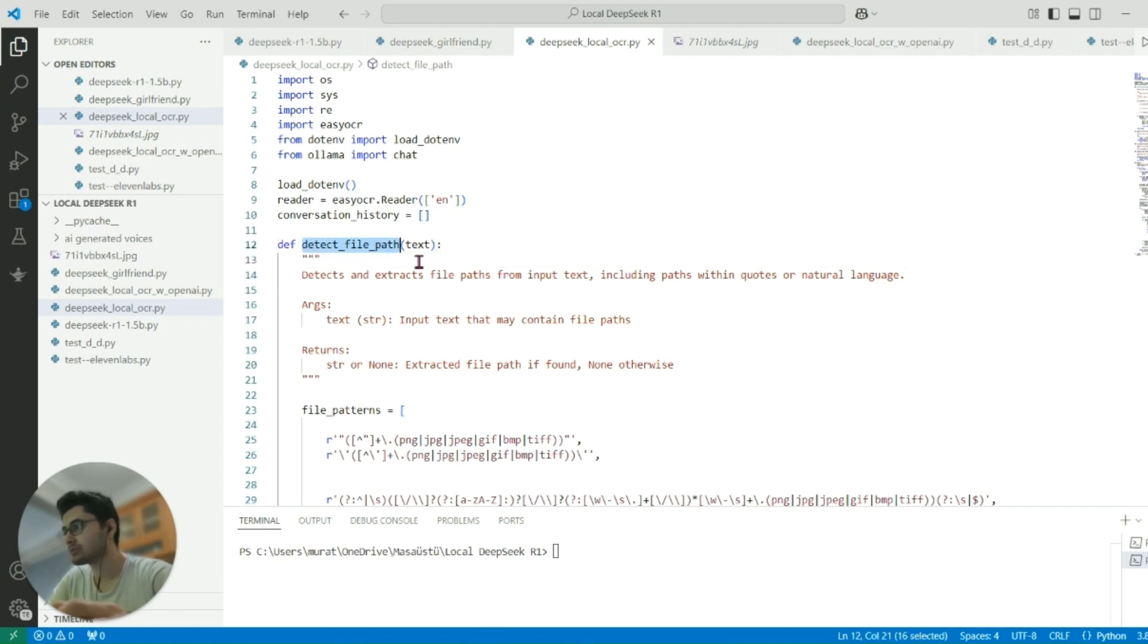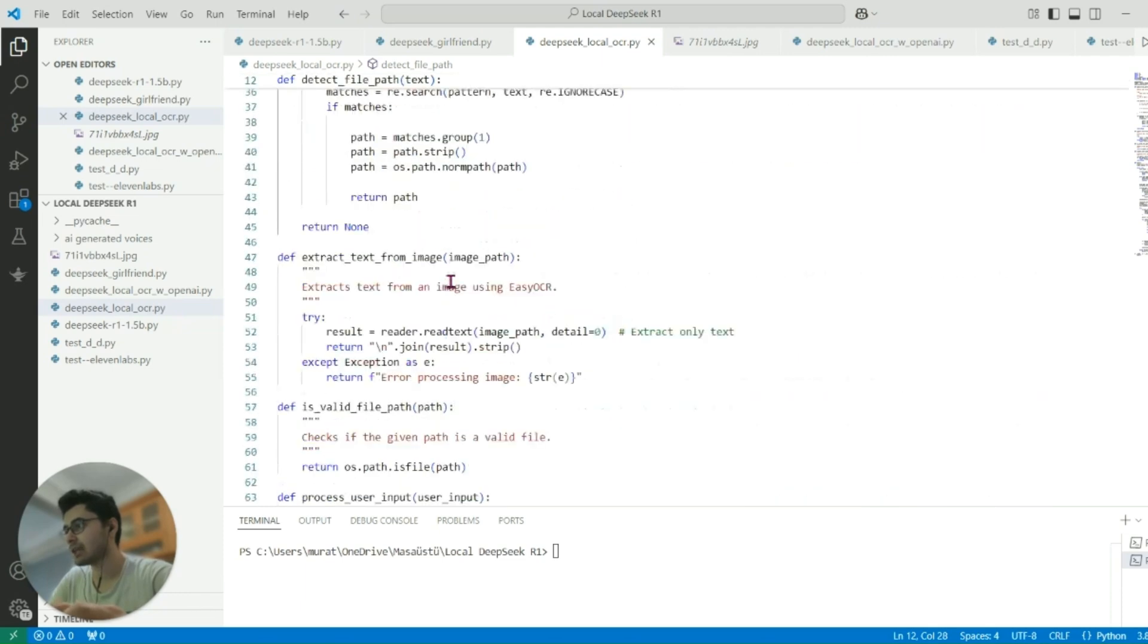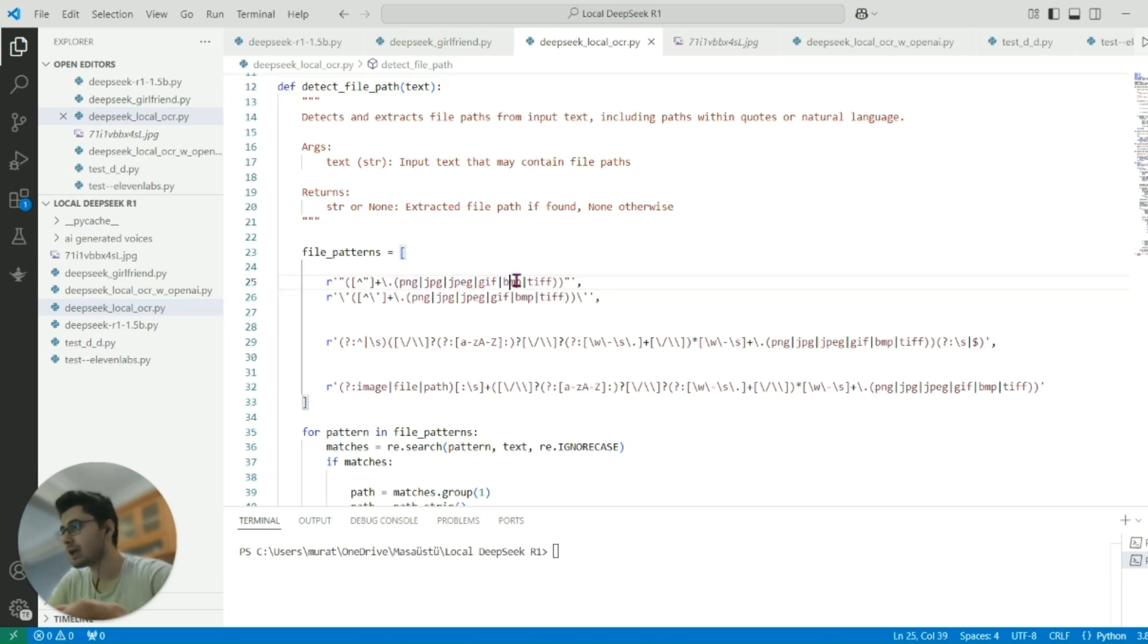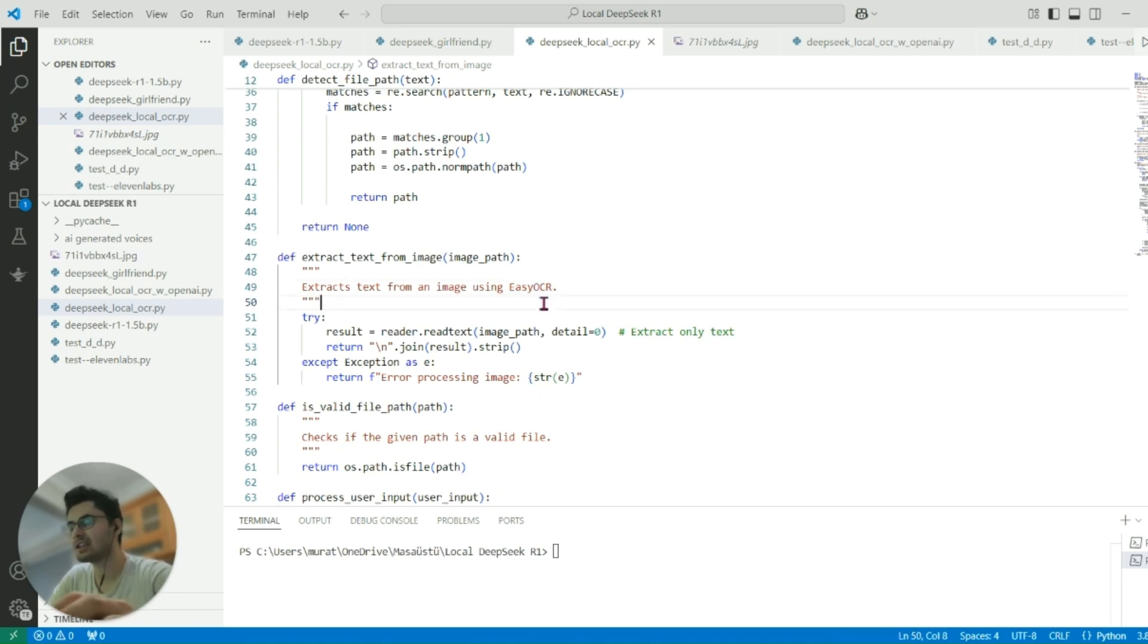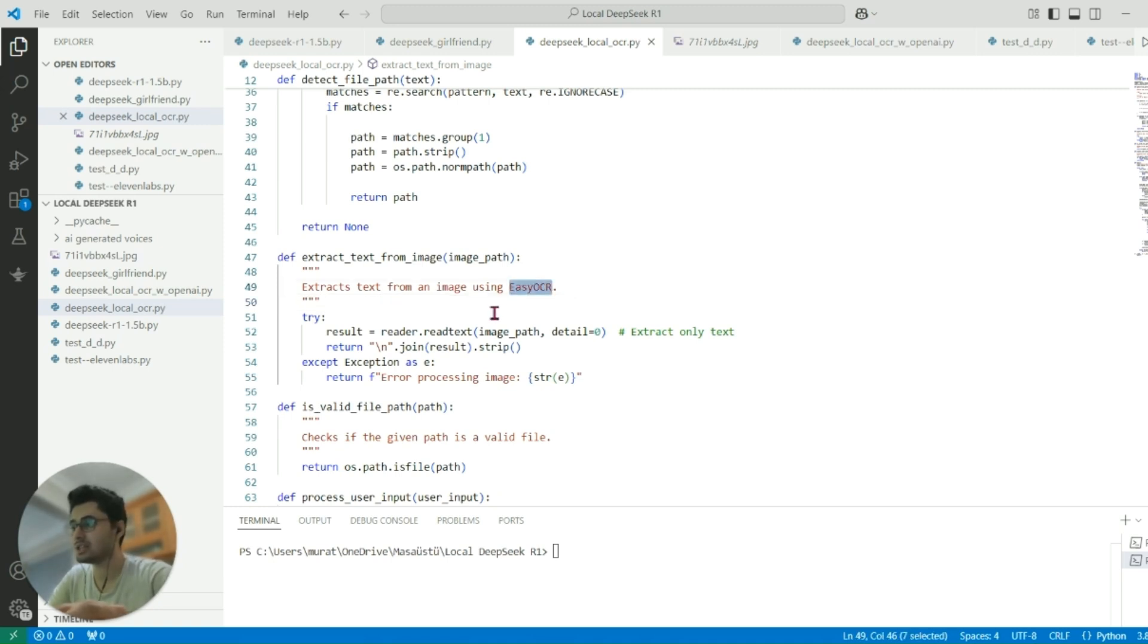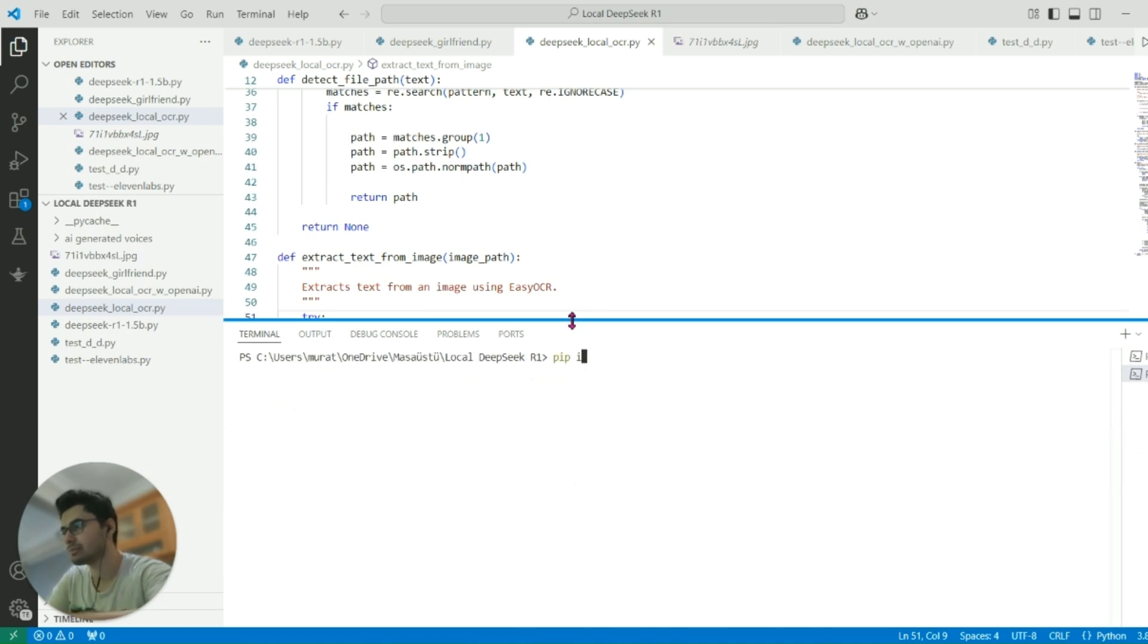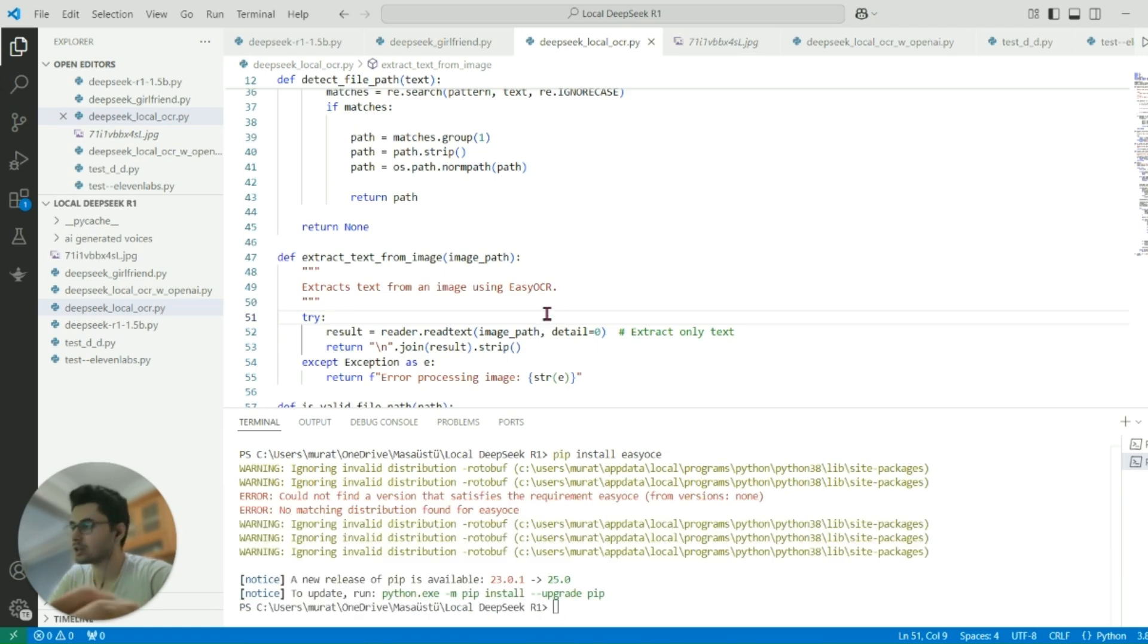We have a detect file path function in the input from the user, and we'll be getting data that has the suffix PNG, JPEG, GIF, BMP. Then we'll be extracting text from the image. I'm using Easy OCR which is the lightest model for OCR. You need to install it on your local computer, similar to installing DeepSeek R1 models. But Easy OCR is too easy to install - you just pip install easy ocr and you're ready to go.